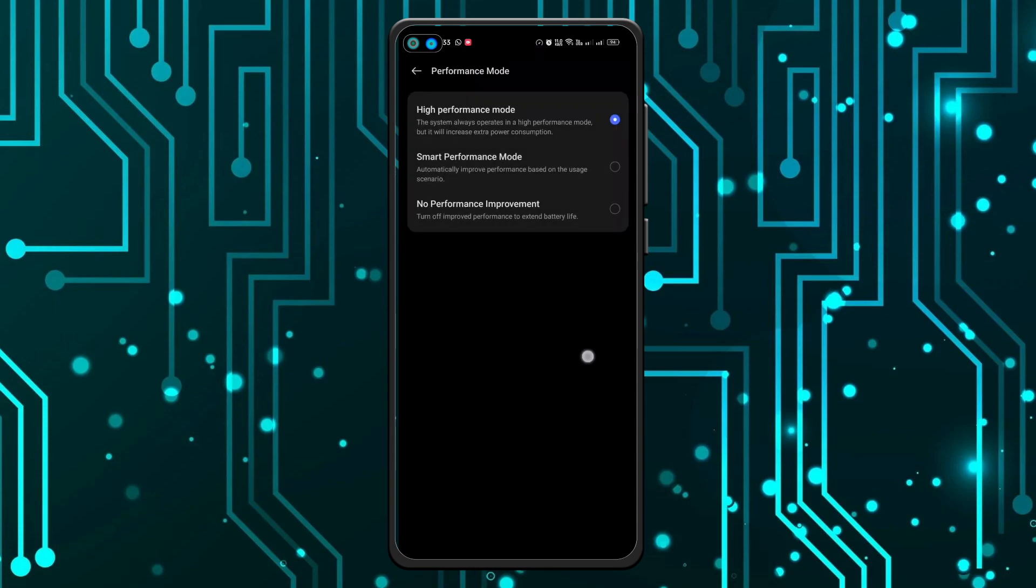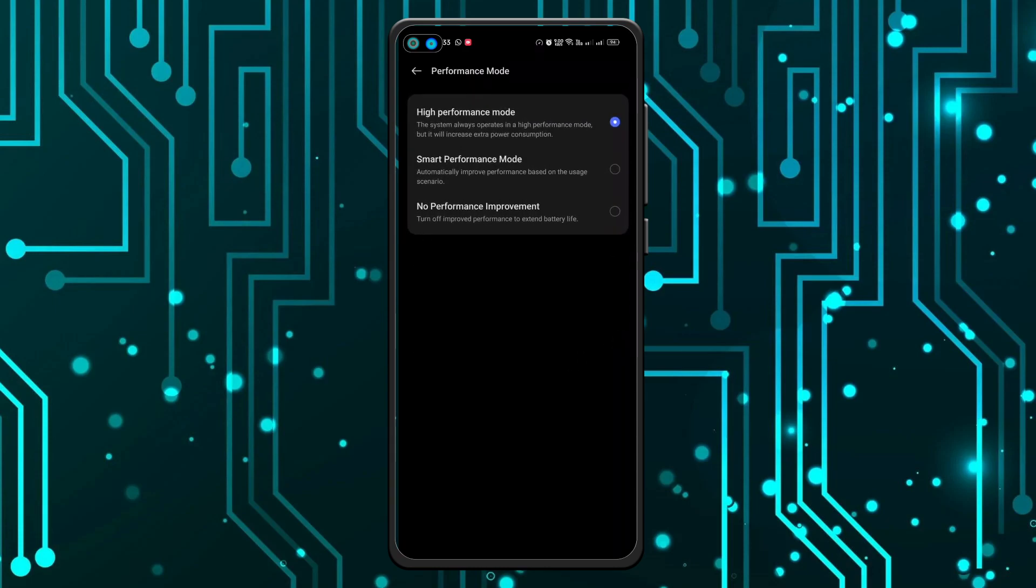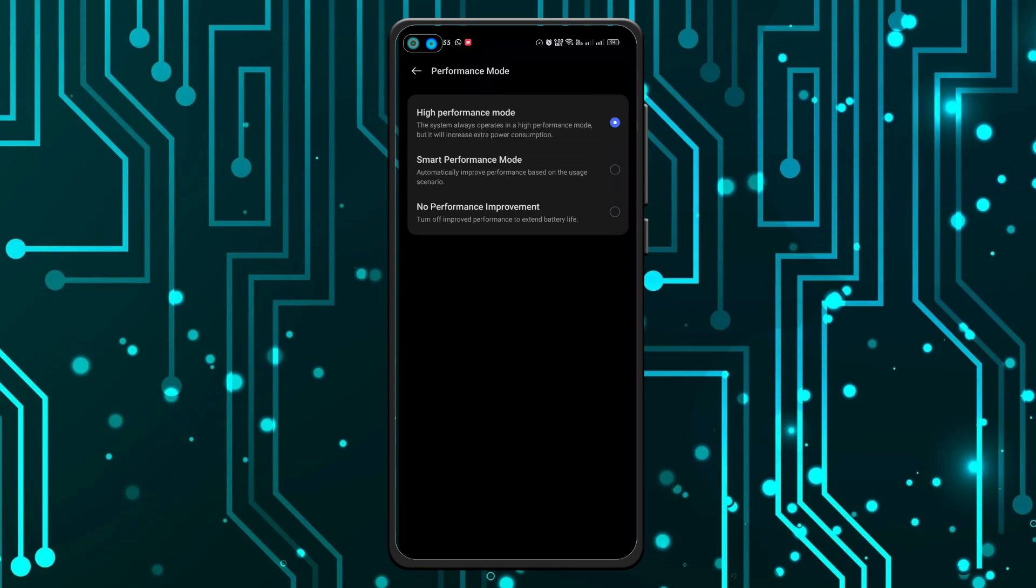And now your mobile is on high performance mode. That means your battery consumption will be higher. As you can see, an icon will also appear in top which shows that the phone is on high performance mode. So it can improve your gaming performance, but the battery consumption will be higher.